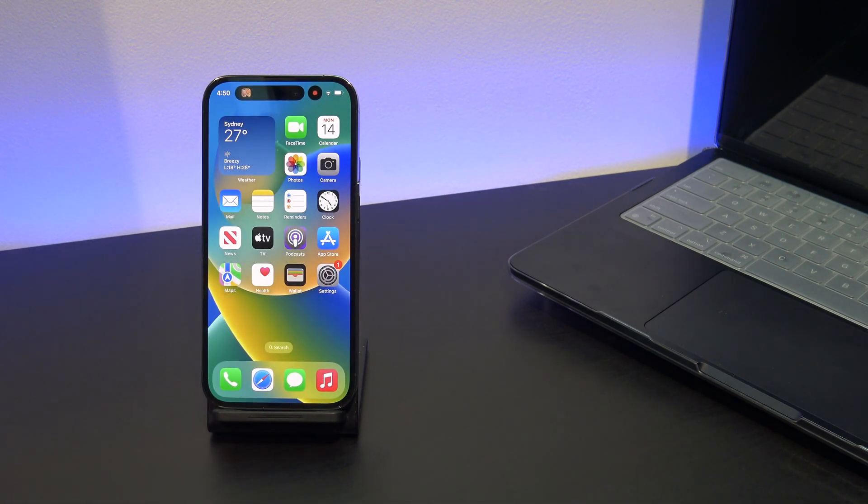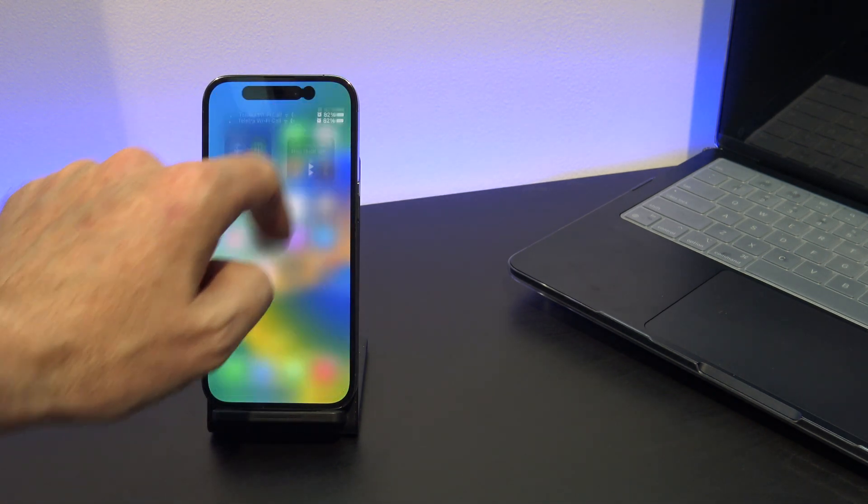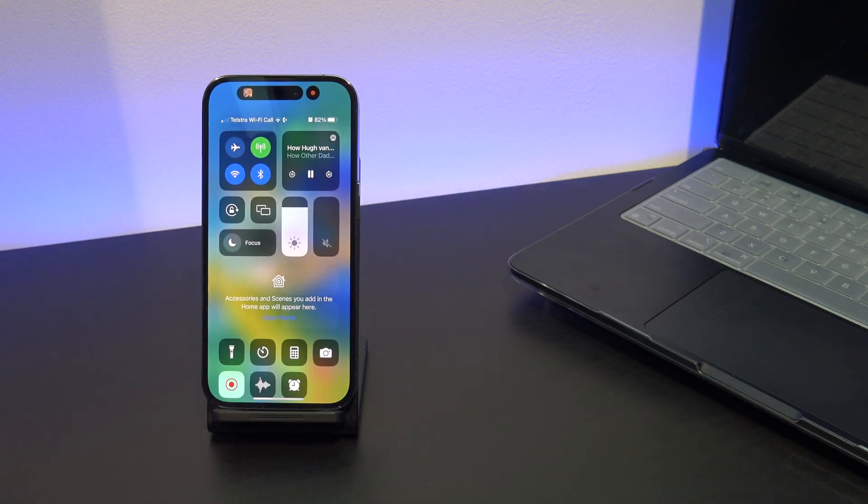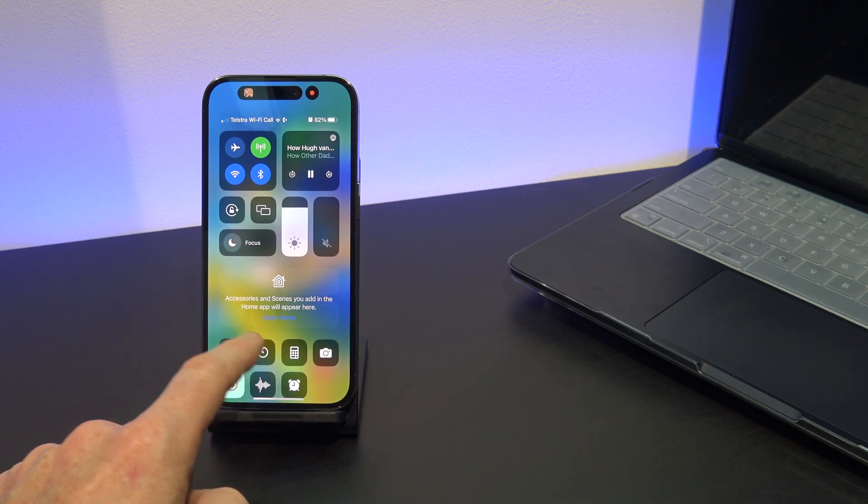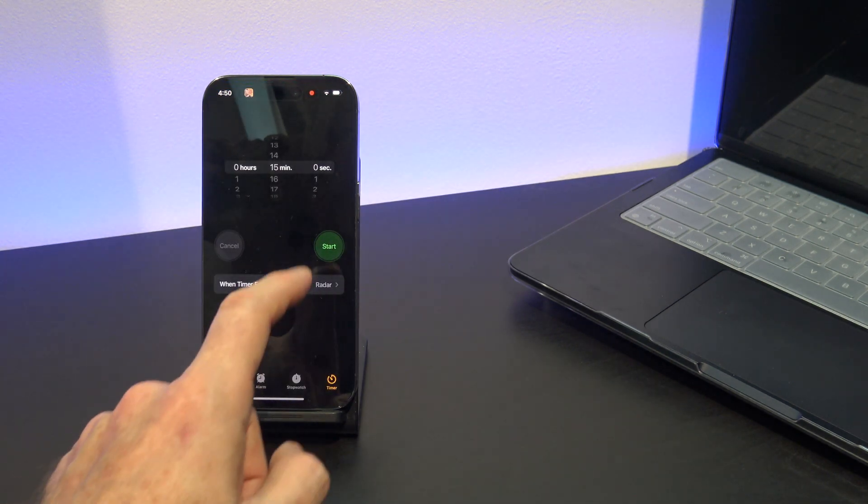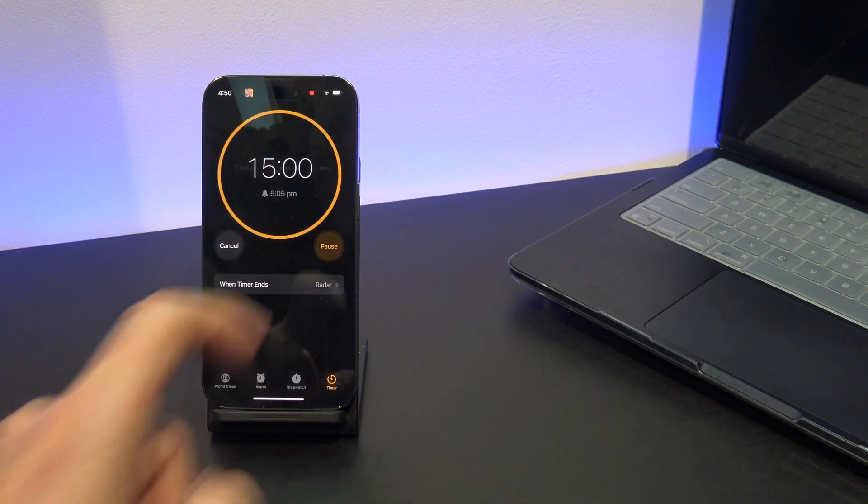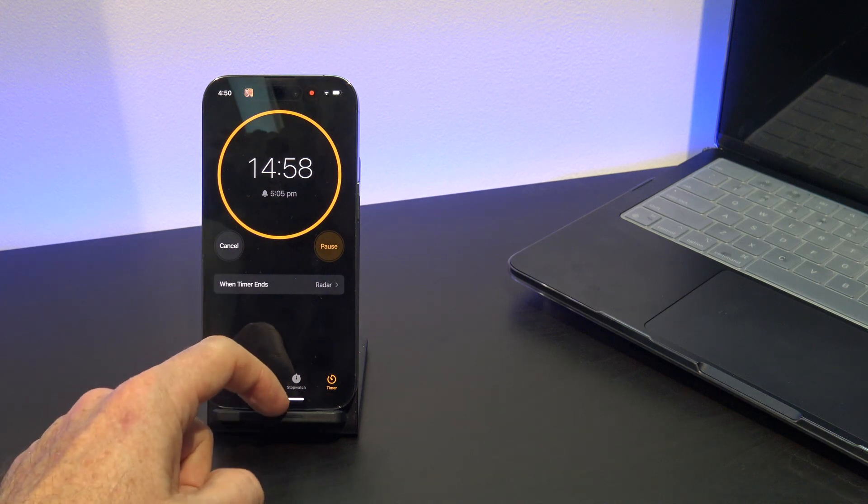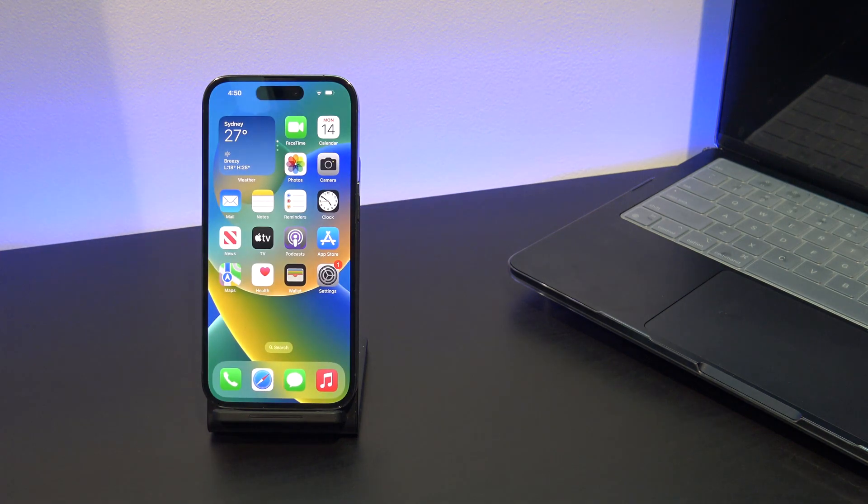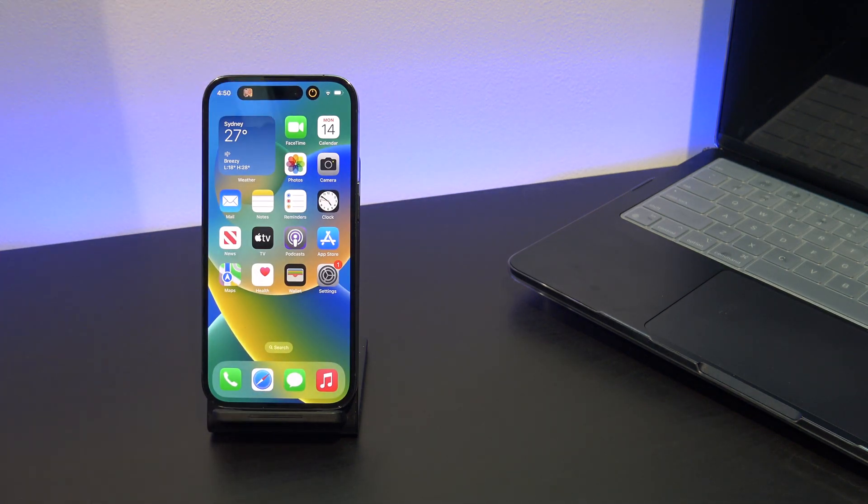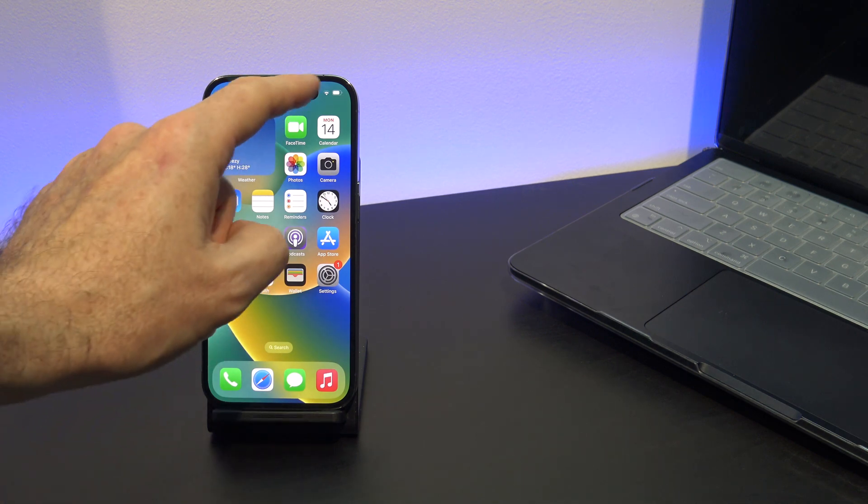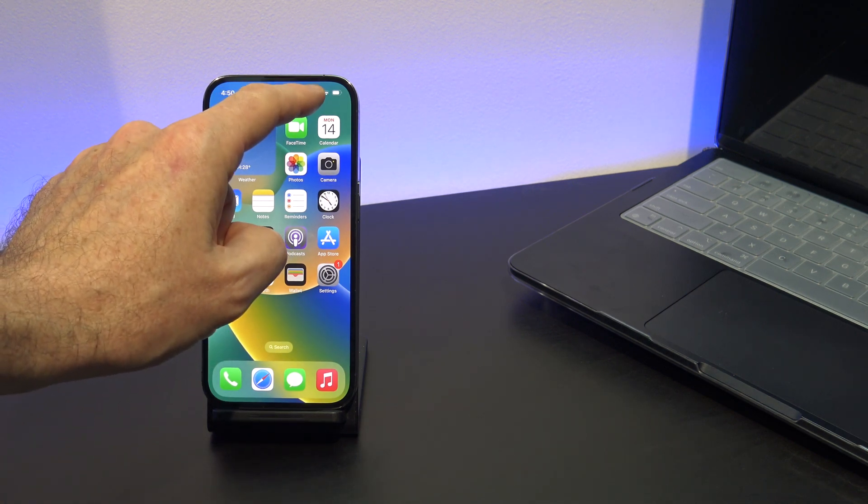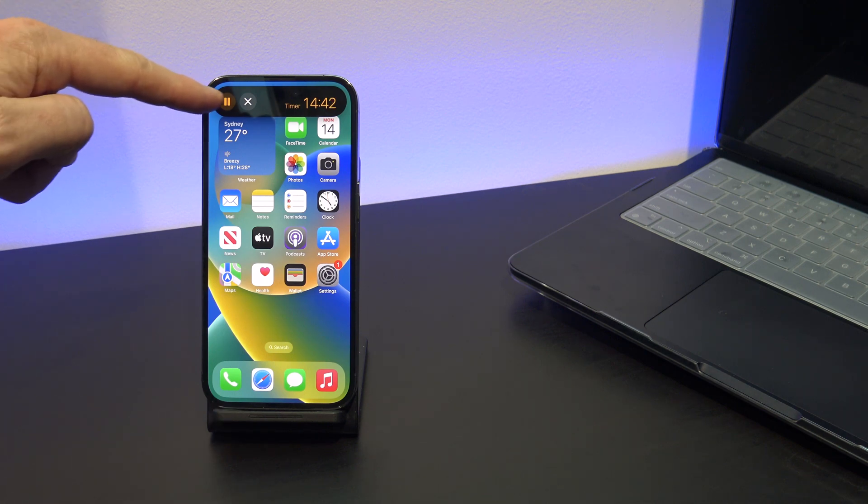Let's say that you wanted to use the timer. Again, swipe down from the top right to get into the Control Center and then tap on the timer. Tap on Start and then swipe up to get out of there. Now you will see the timer in the Dynamic Island. Tap and hold to bring up the timer menu, and you can pause or you can stop the timer.